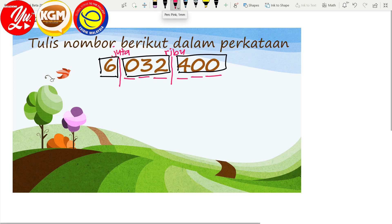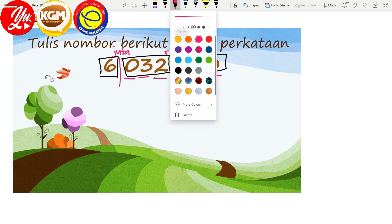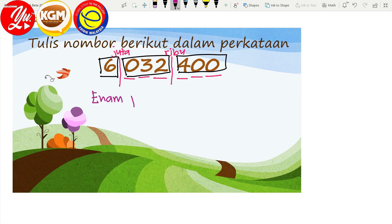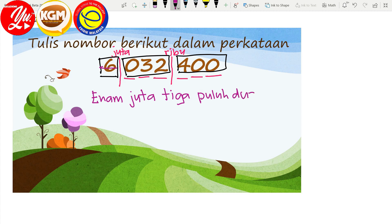Kemudian kita boleh baca kotak demi kotak. Kita mulakan dengan depan sekali. Jadi — 6 juta. Yang di tengah-tengah: 3 puluh 2, ribu — 32 ribu.